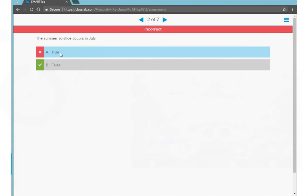Question number two, I answered incorrectly. My answer is highlighted in blue and there's a red X beside it with a green checkmark beside the correct answer.